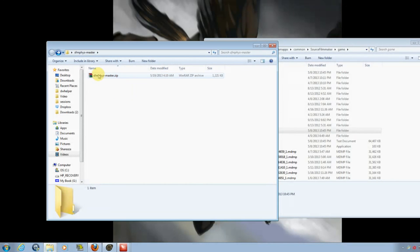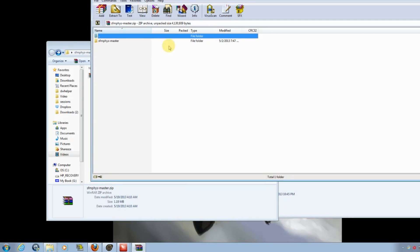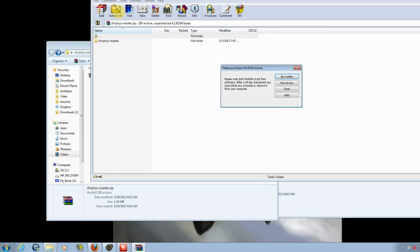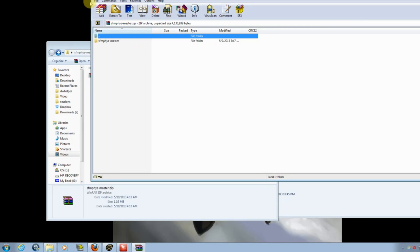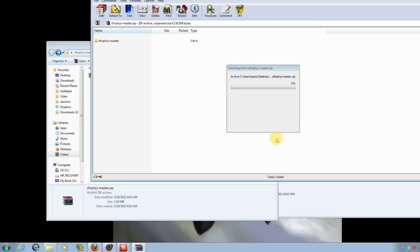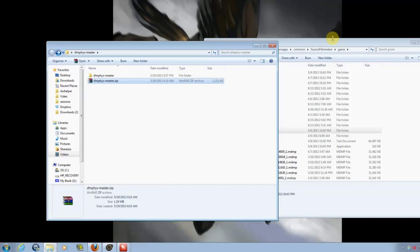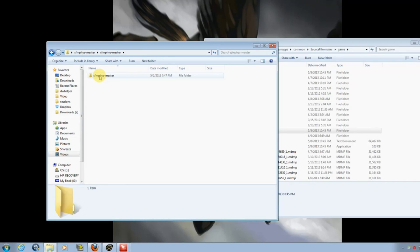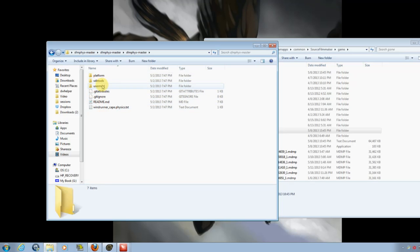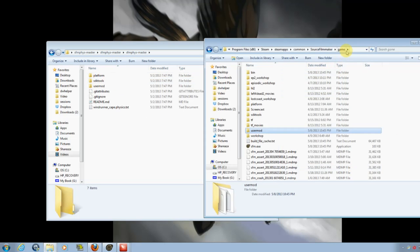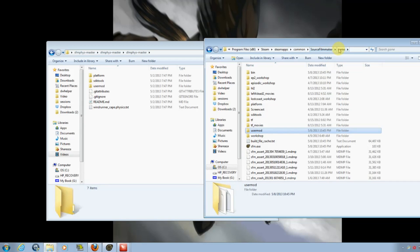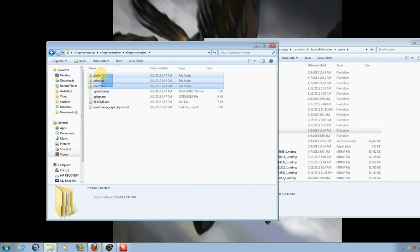See, I've downloaded it here already. It's in the zip file, just extract it. Click through until you get to show the user mod, SDK tools, and platform. And what you want to do is go into your Source Filmmaker, Steam, Steam Apps, Common, Source Filmmaker, and Game. Highlight the three folders and just drag them over.